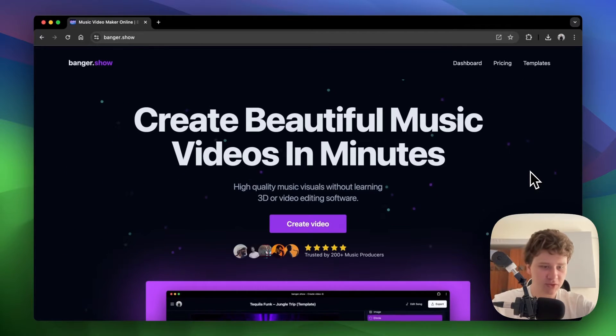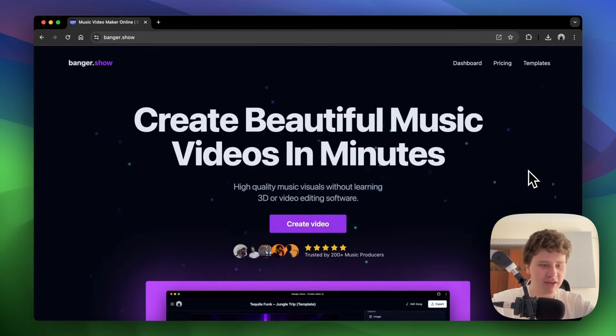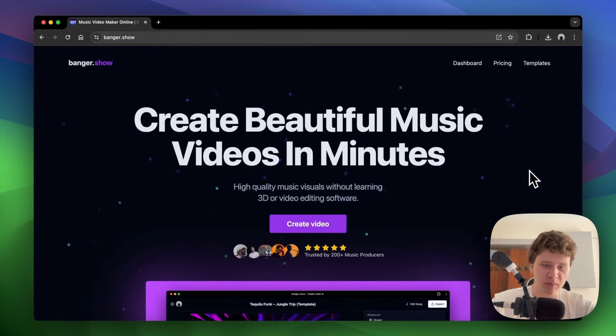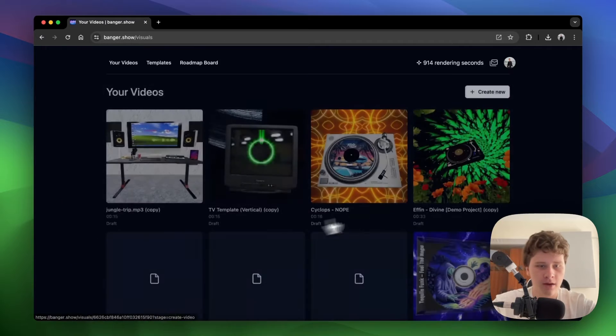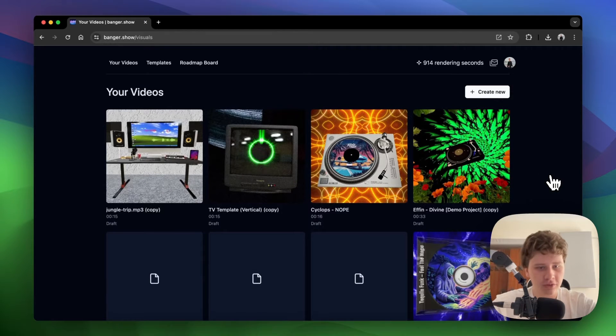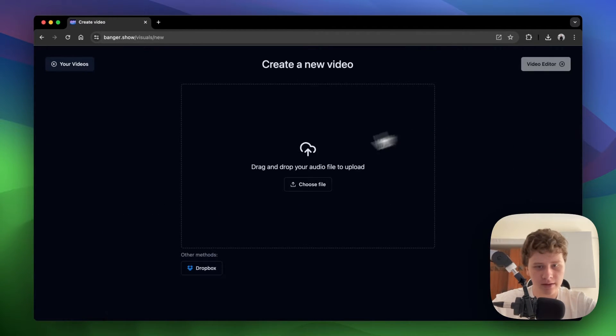The second step is to create a video with your model. Let's open Bangor Show. I'm going to create an empty project and upload my song.